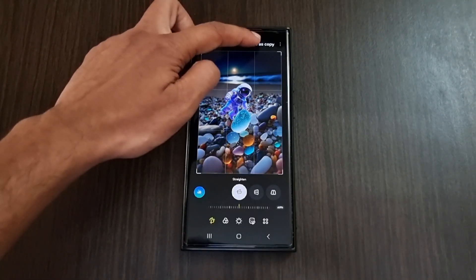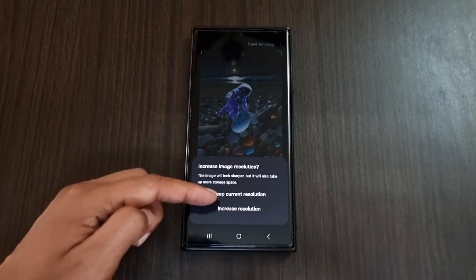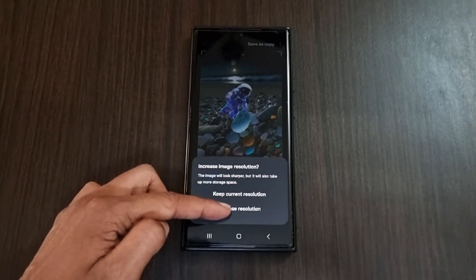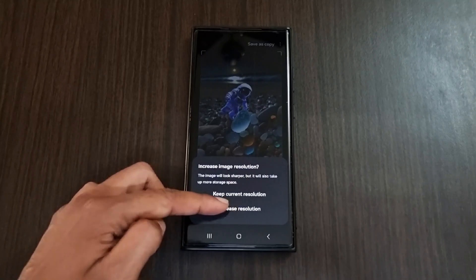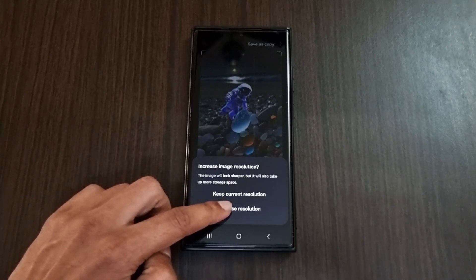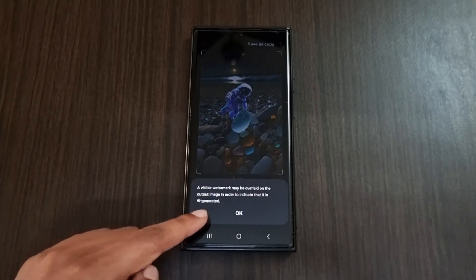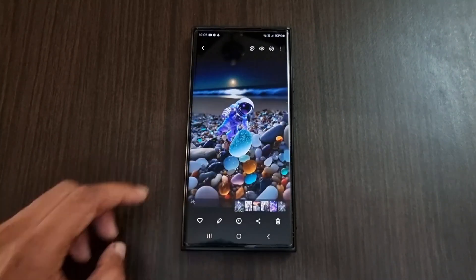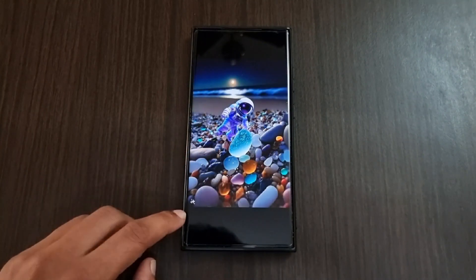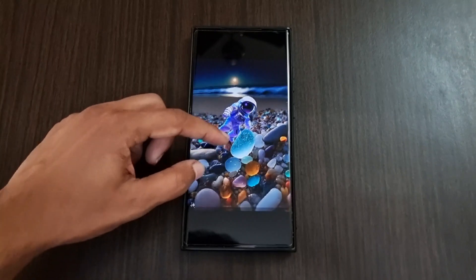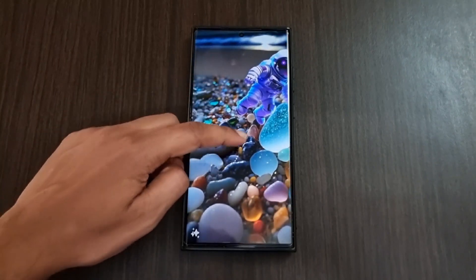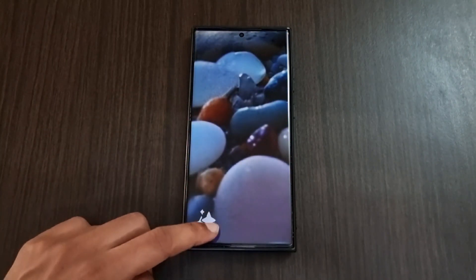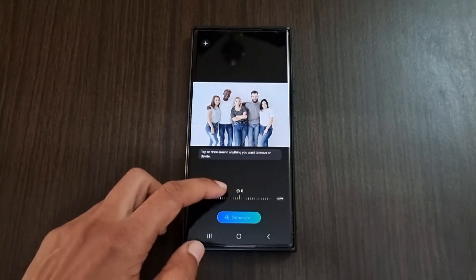After clicking the generate option, it will automatically blend the sticker into the original photo. If we try to save, we get two options: keep the current resolution or increase the resolution. Clicking to increase the resolution shows a warning that there will be a visible watermark. As you can see on the bottom left corner of the photo, we can find the Galaxy AI watermark.